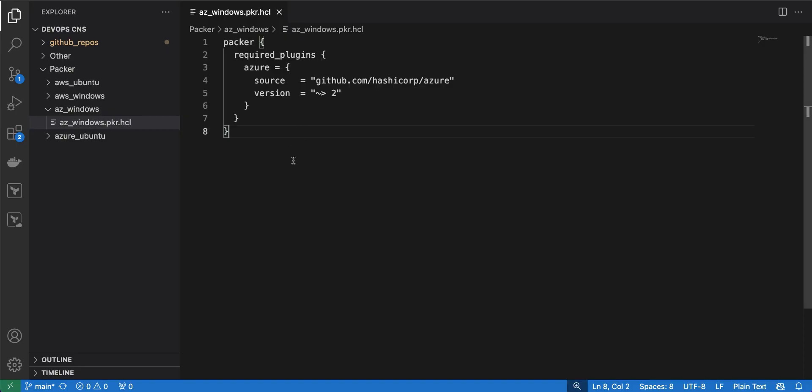First is the packer block, which requires the plugin. I am using Azure, so I will provide the required plugin as Azure. The source will be github.com/hashicorp/azure, so it will download the Azure plugin from the GitHub repository.